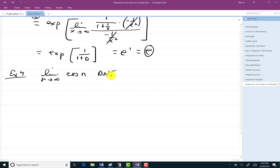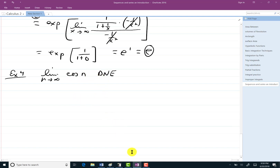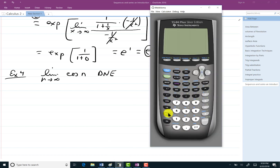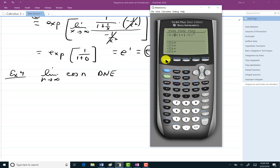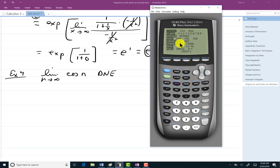When a sequence doesn't converge, we say it does not exist — or, going forward, we use the terminology 'does not converge.' The limit of cosine of n is not going to exist. Anytime you do trig-related stuff in this class, make sure your calculator mode is set to radians.